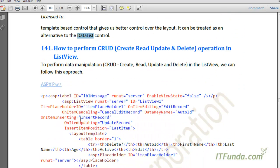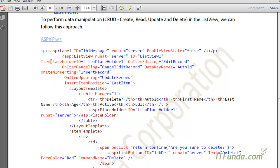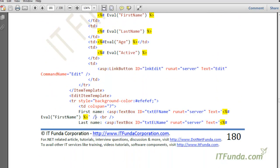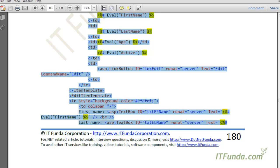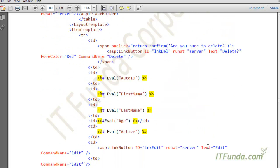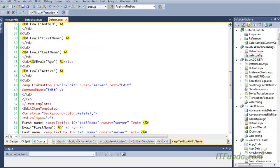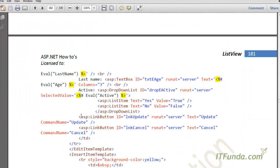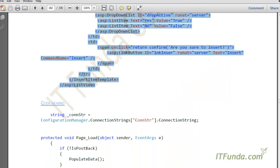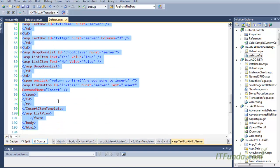In this how-to, we are going to learn how to perform CRUD — Create, Read, Update, and Delete — operations in the ListView control. To demonstrate that, I have created one ASPX page and I am going to copy-paste some code from this eBook. I'll copy from here to here and paste it, and there is some more code to add as well.